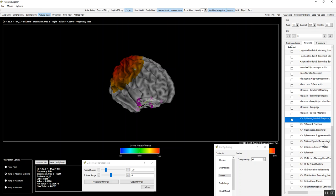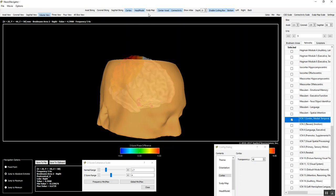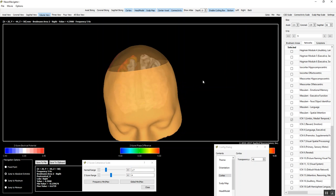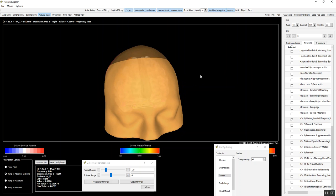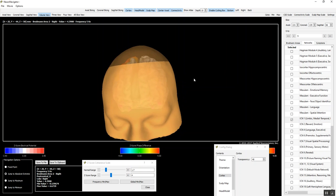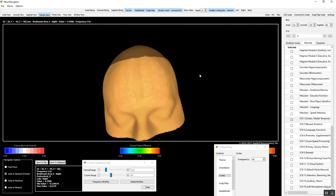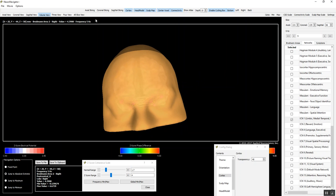And then we use the inverse solution from the scalp surface to compute the sources of the EEG and then identify the deviations from normal and the magnitude of the current being generated in different parts of the brain.